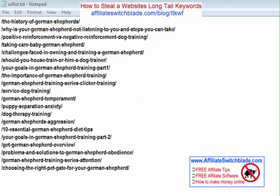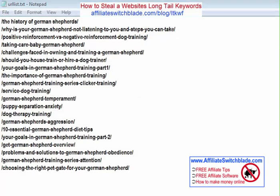Now what you're left with is the actual name of each page that makes up that website. If you look at each of these names in the list, it becomes very clear what long tail keyword phrase the website owner was concentrating on. For example: 'The history of German shepherds,' 'Why is your German shepherd not listening to you?', 'Positive reinforcement versus negative reinforcement dog training.' At this point, create a web page on your own site for each of these long tail keyword phrases.